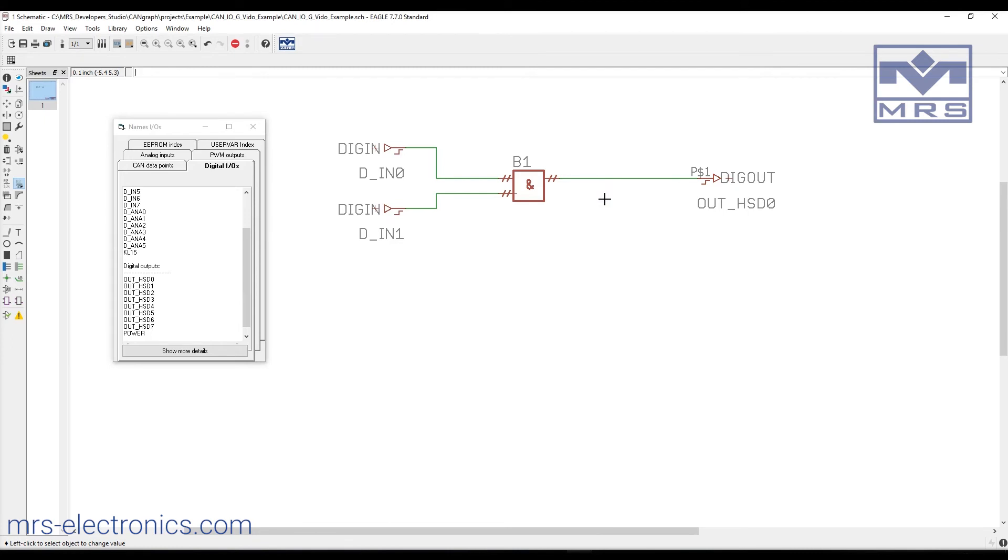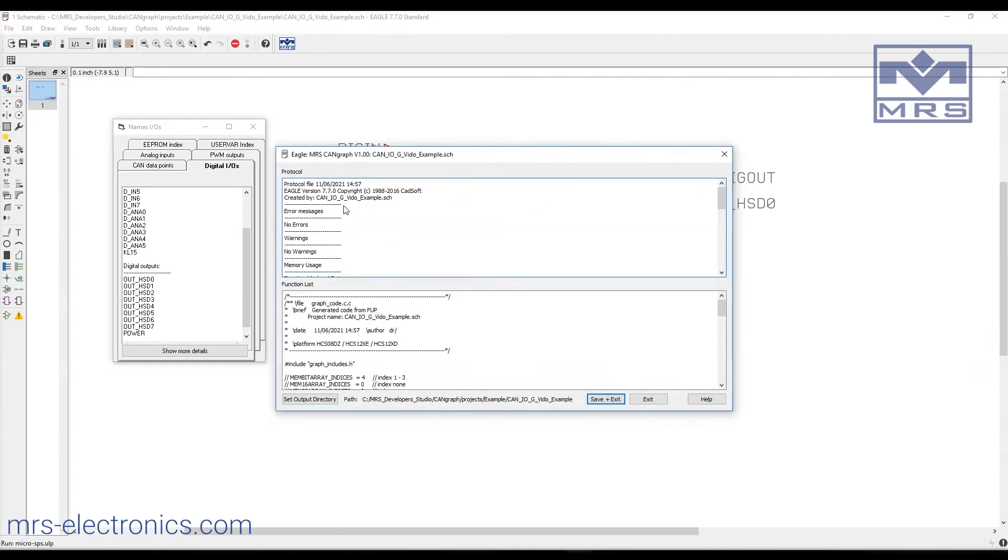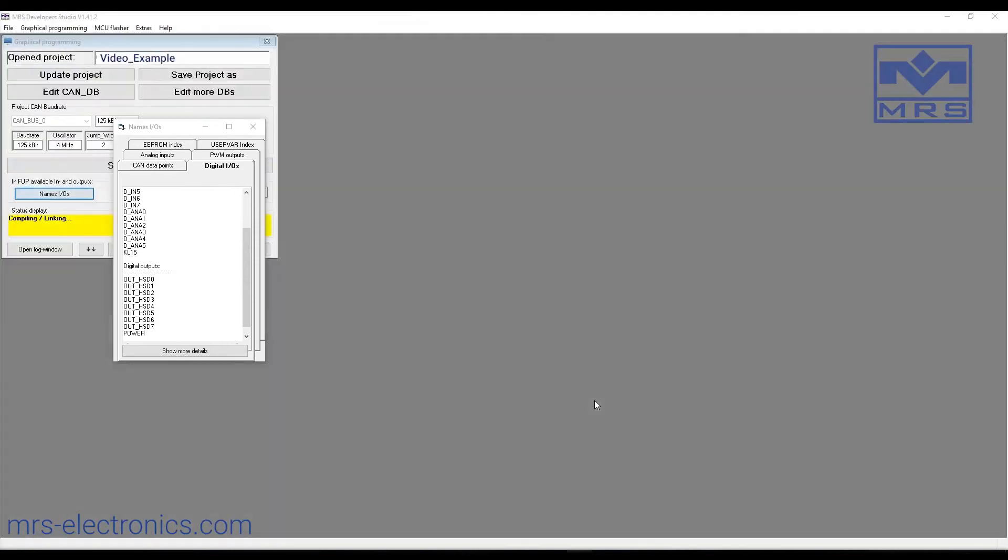The last thing we need to do is compile the whole project. To do this, we can either press F12 like we saw earlier or click the MRS logo. I'll use the F12 shortcut. This brings us to this window with our compiling information, and everything looks good. We'll click save and exit.